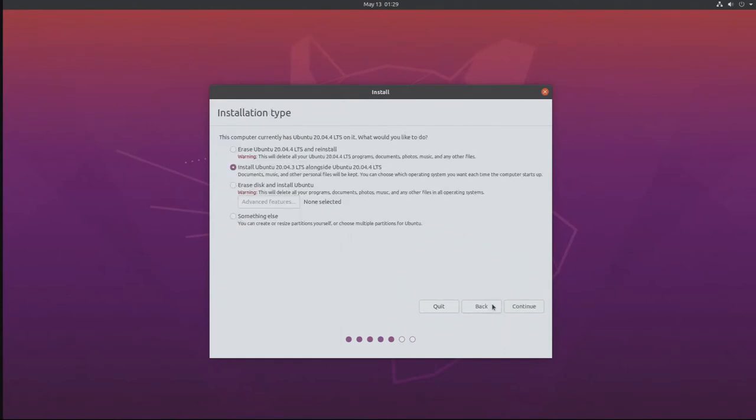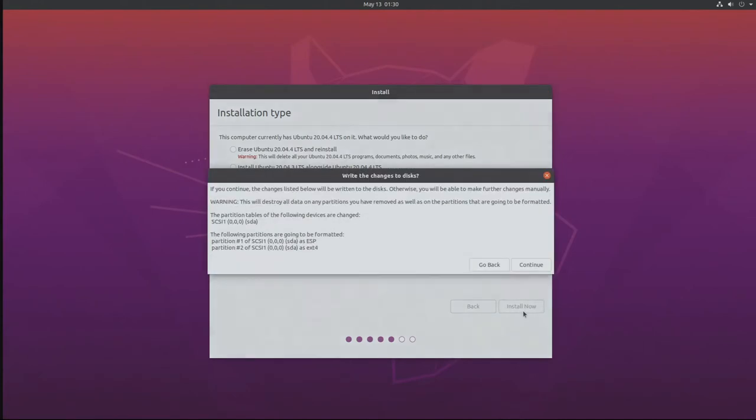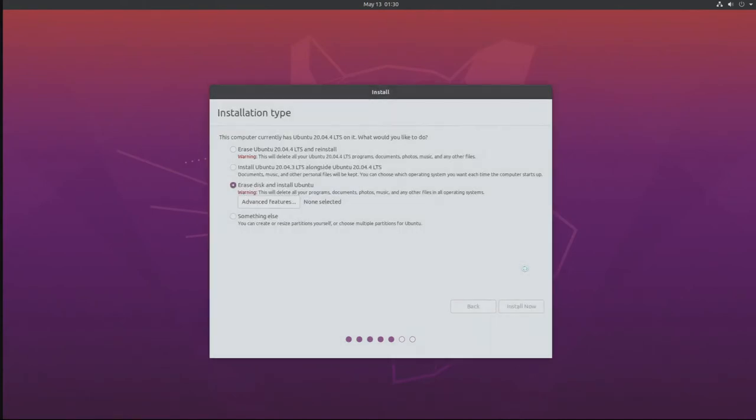And now it's going to ask about the existing partition I have. I'm going to say erase the entire disk and install Ubuntu. Then we select the hard drive and click continue.